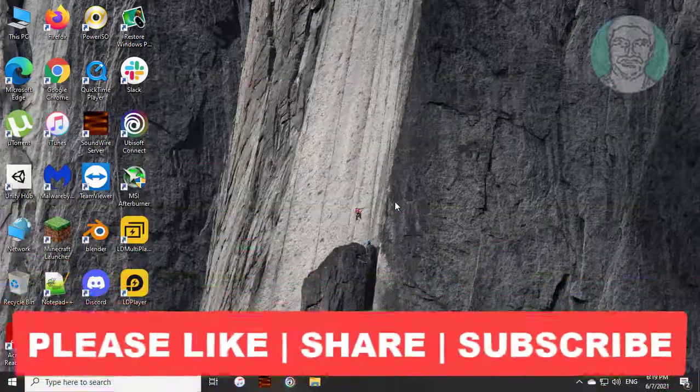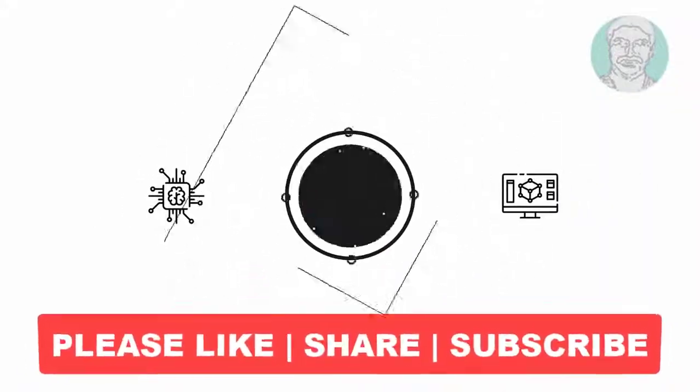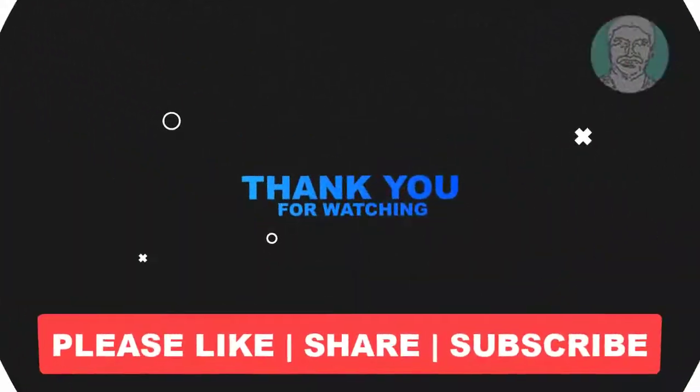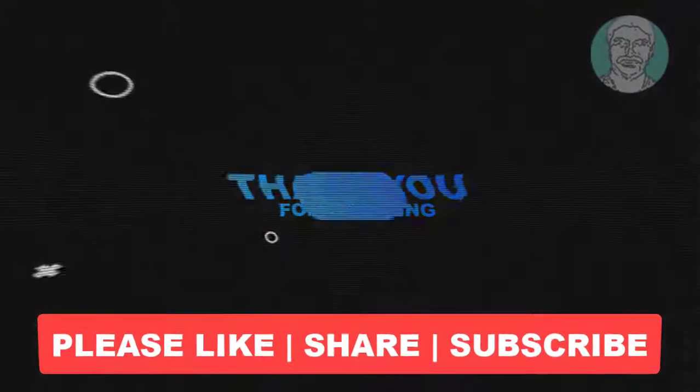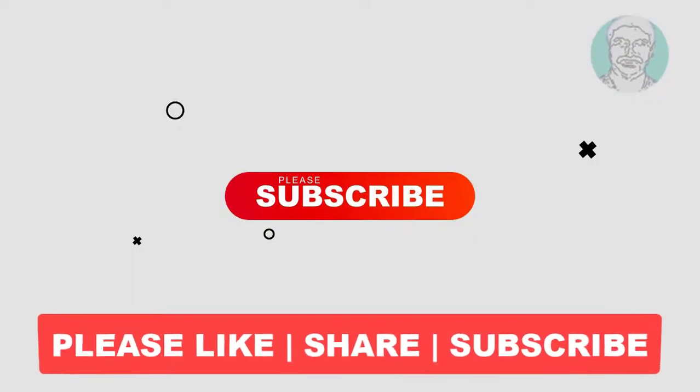I hope this video tutorial helps you. Please like, share, and don't forget to subscribe to my channel. Thank you very much, see you next video.